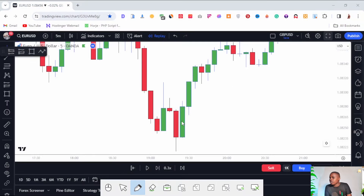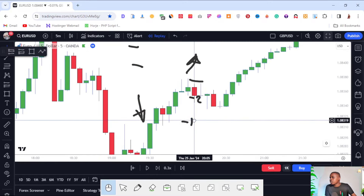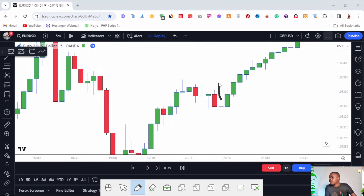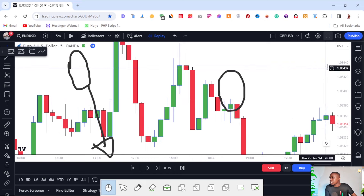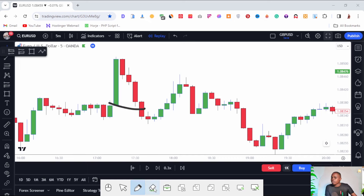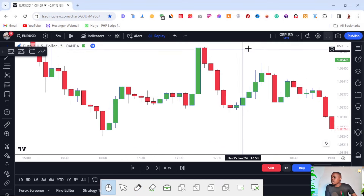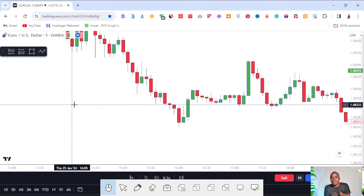For example, here we have one candle and a second candle, so the third candle is likely to push to the upside. Here we have red, red, and then the third candle pushed to the downside. You can see this pattern repeating — two red candles and the market pushes to the downside; when you see a green candle the market is likely to push to the upside. You can see how these candlesticks help us determine where prices are likely to move. This is just the basics of candlestick patterns — I'll show you more advanced patterns you can use to enter the market.